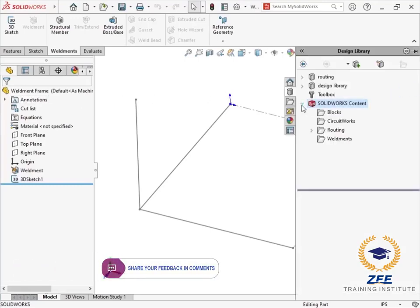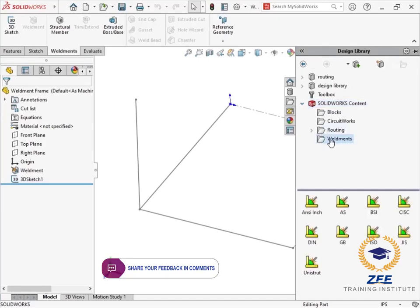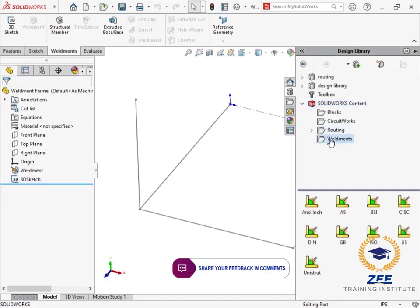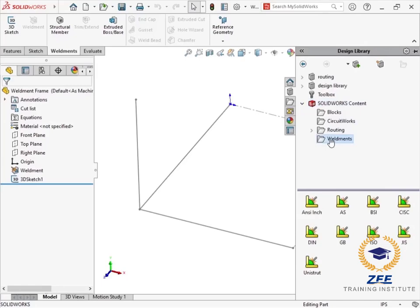In the task pane, I open the design library tab, expand SOLIDWORKS content and select the weldments folder. I can see the structural member profiles are grouped into standards. I am looking for a standard ISO profile.